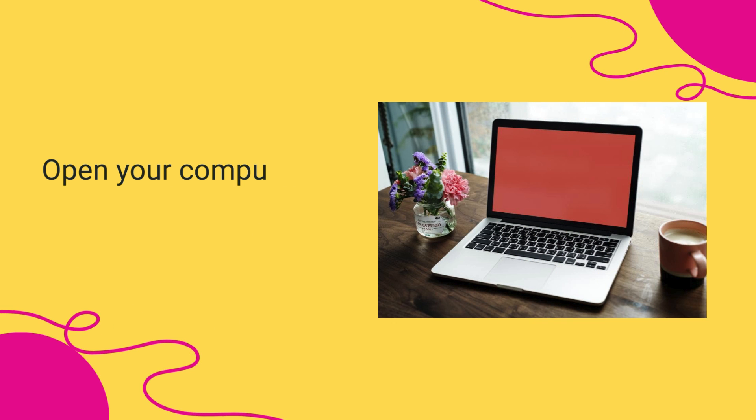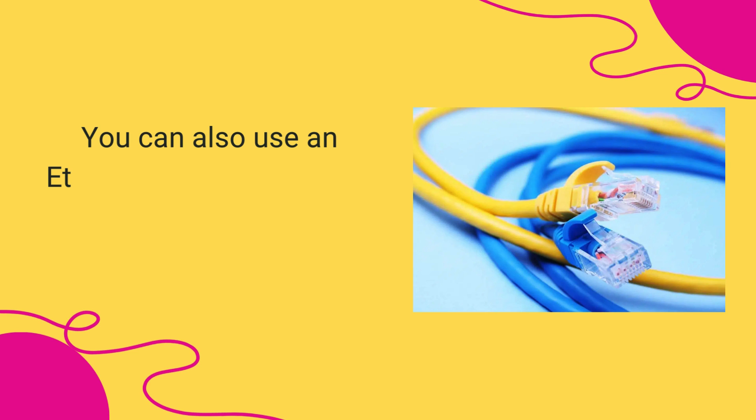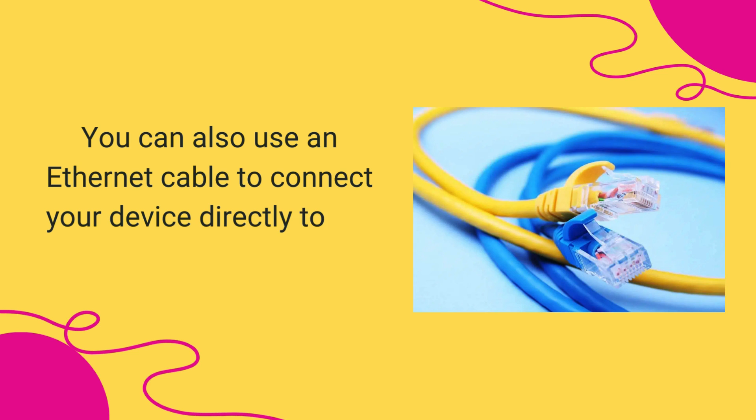Open your computer or laptop. Connect your device to your Netis Router's network. You can also use an Ethernet cable to connect your device directly to the router's Ethernet port.